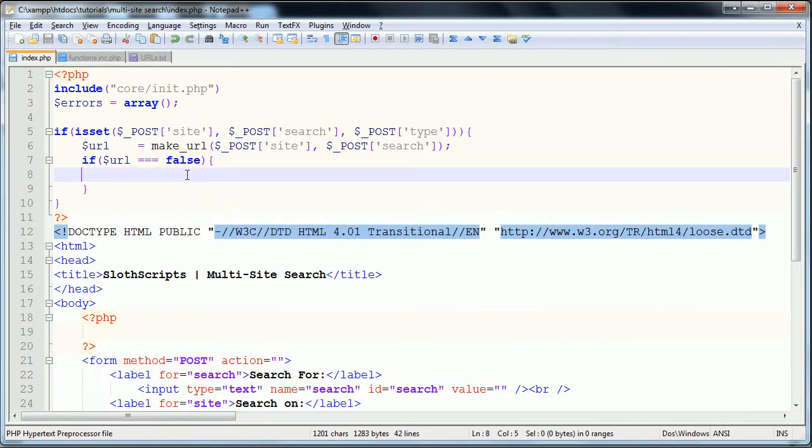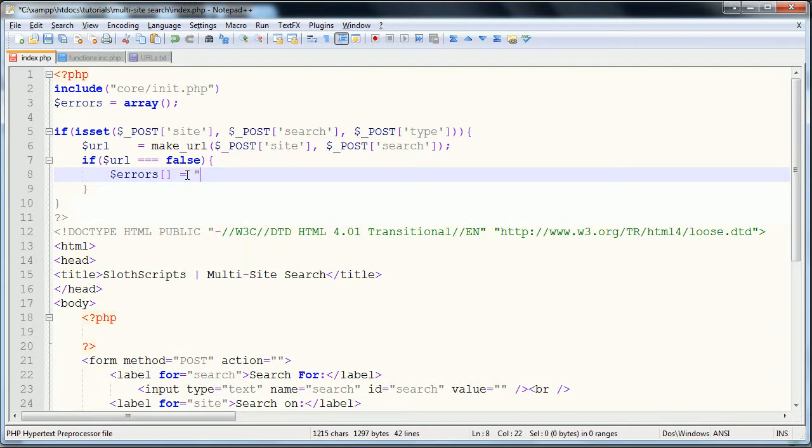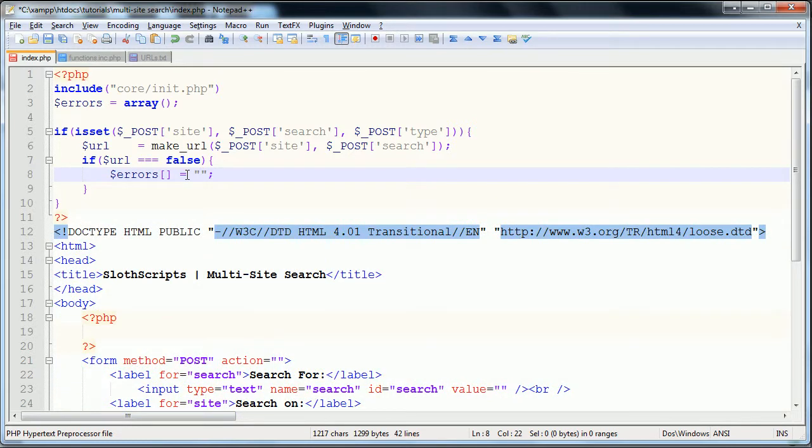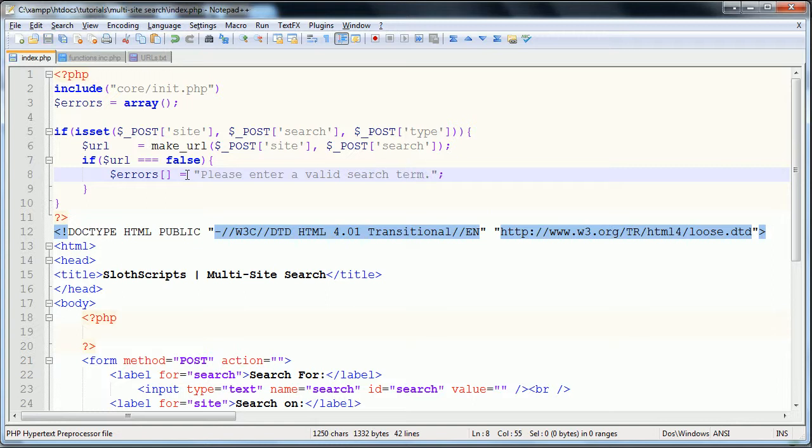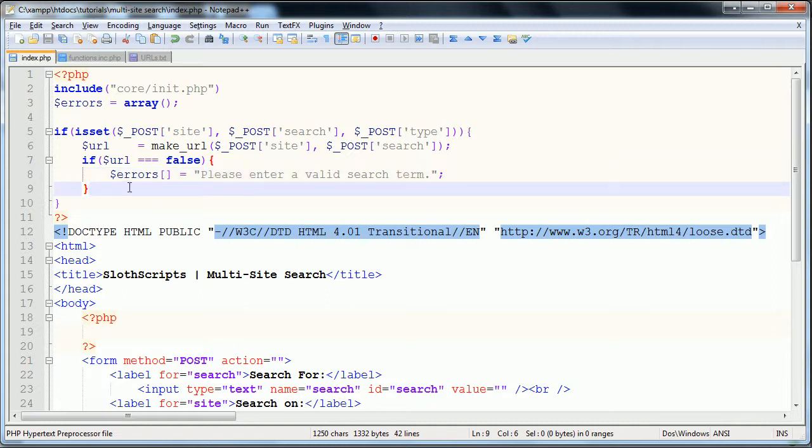If it's that, we're just going to add to the errors array, and we're going to add a message just saying, please enter a valid search term. If they are entering an invalid site, if they're changing our select options, then they know that they're doing something incorrect, and that's why they're getting rejected. Otherwise, the only other reason it should return false is if it's an invalid search term, and this way we prevent against that.